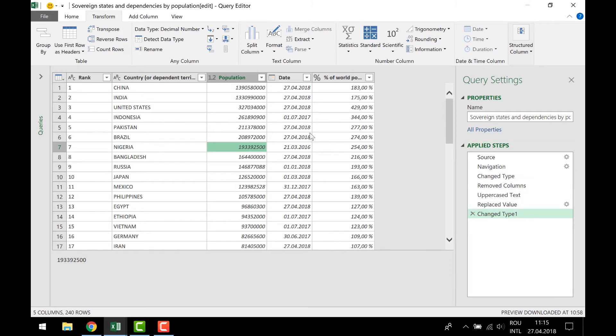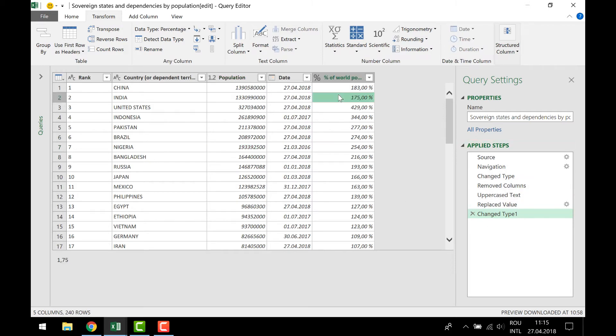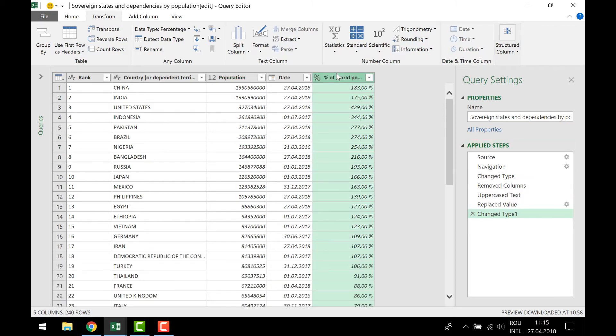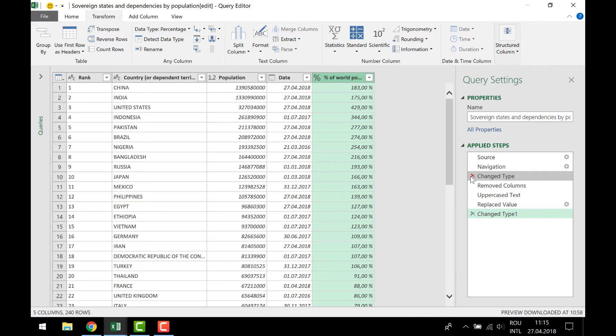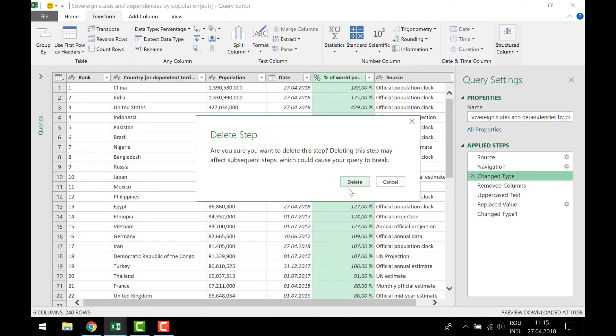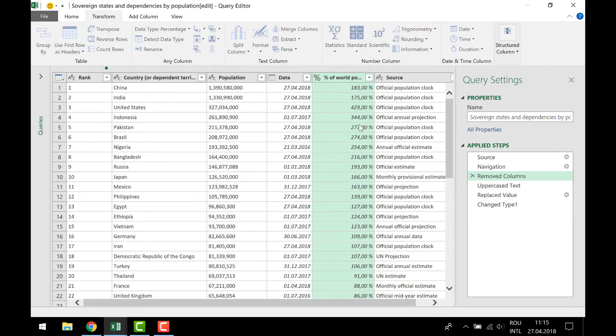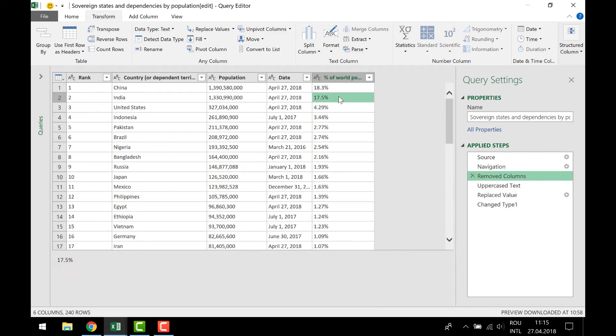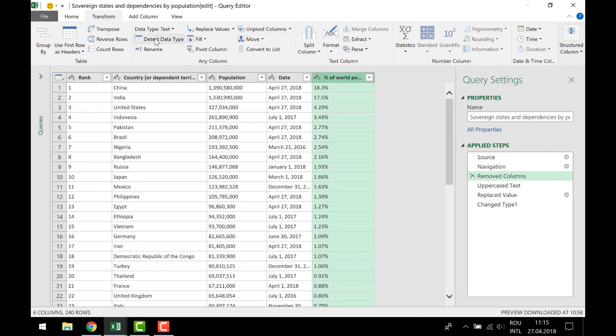So what I'm trying to do is to remove this step. What this step did was to detect the data type and turn it into percentage. But I still have a problem here with this dot because Excel, especially my version of Excel, wants to have a comma here, not a dot.